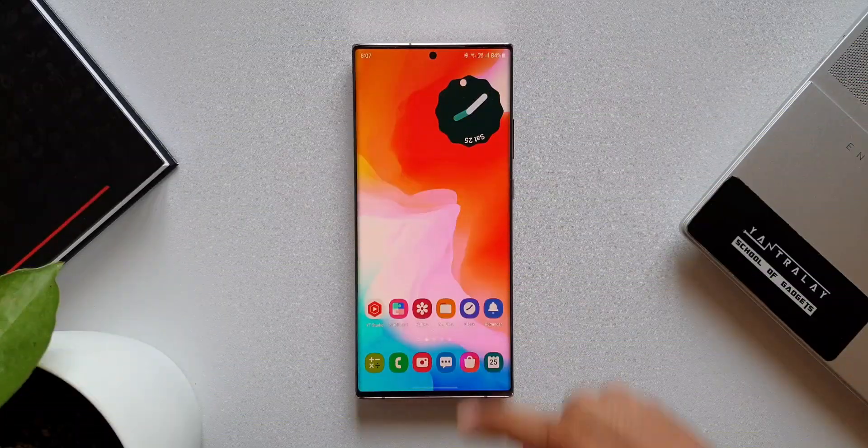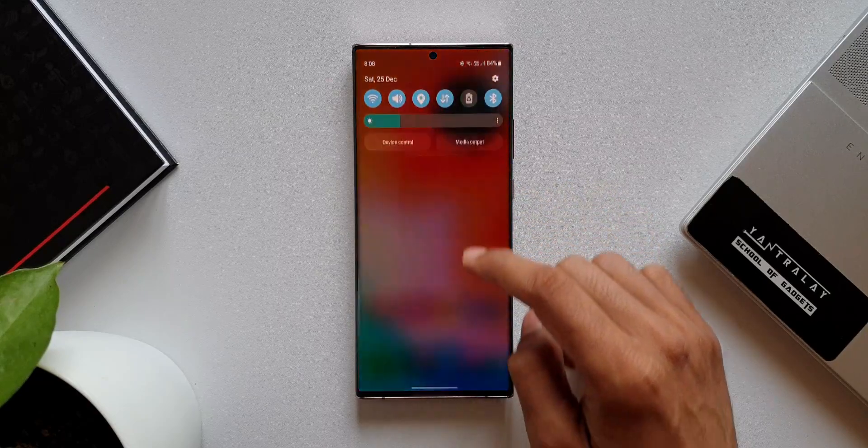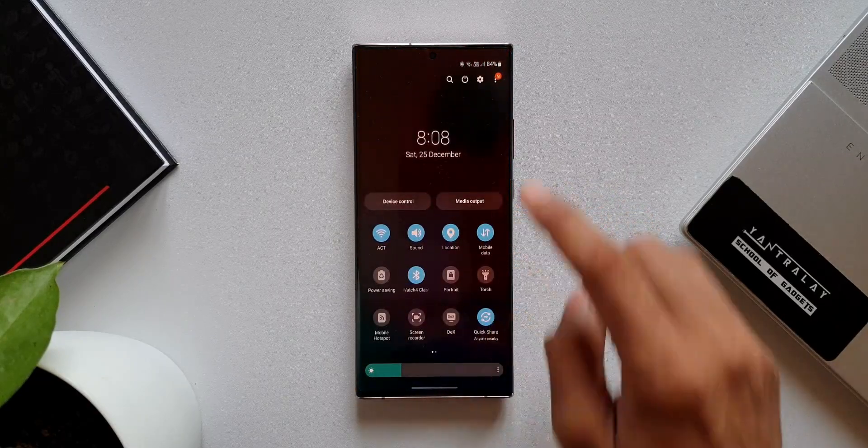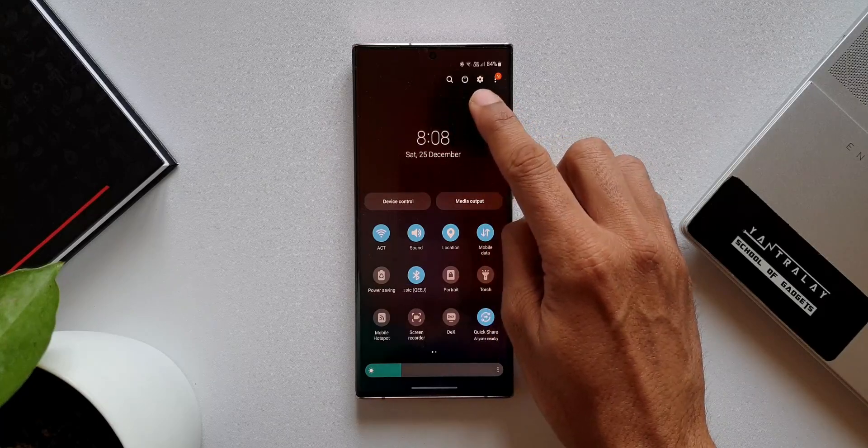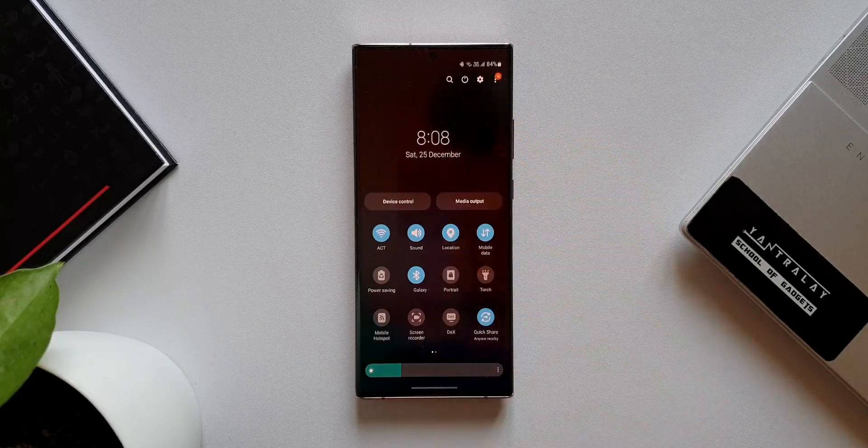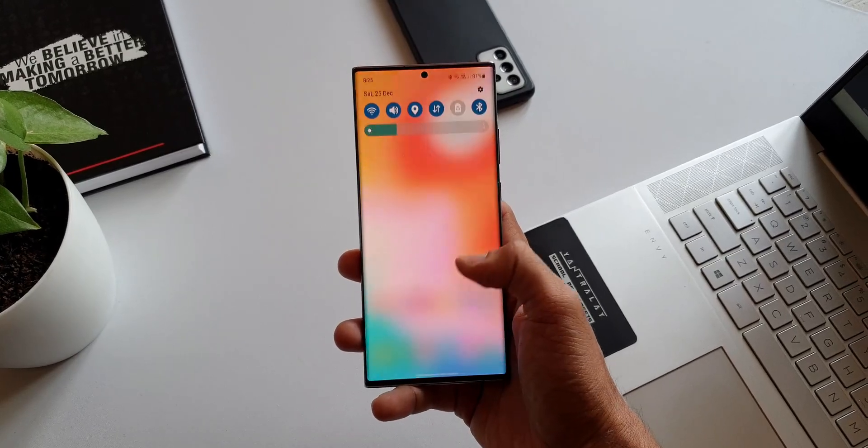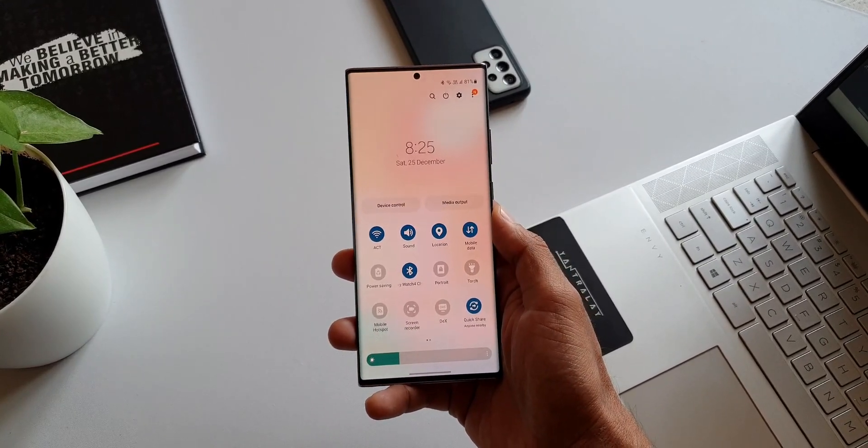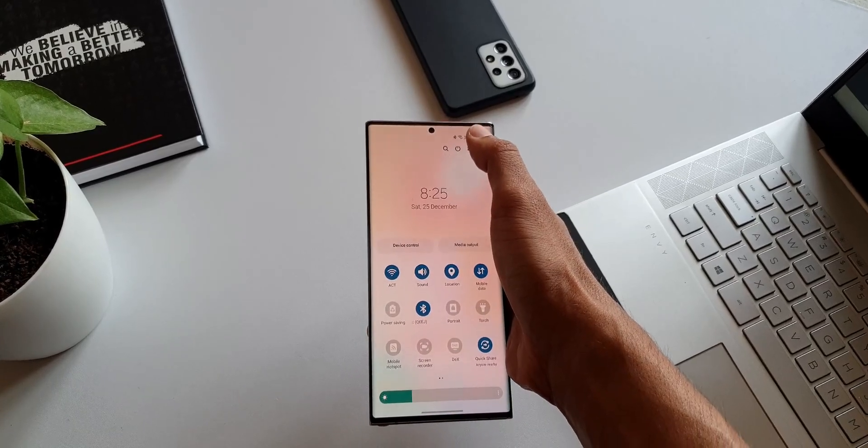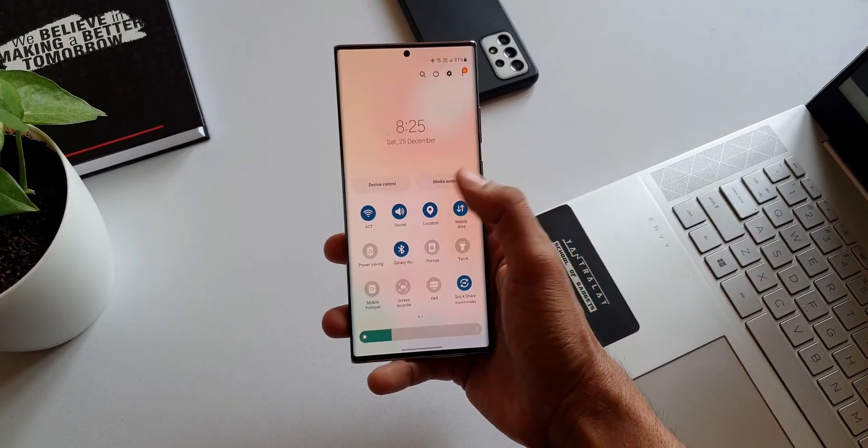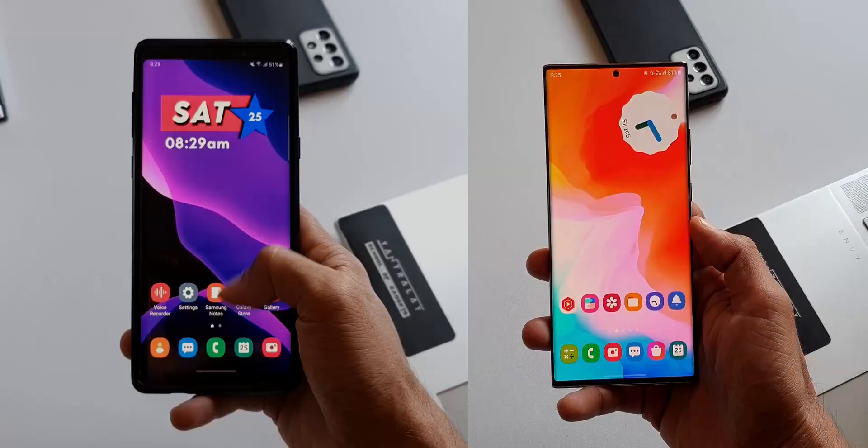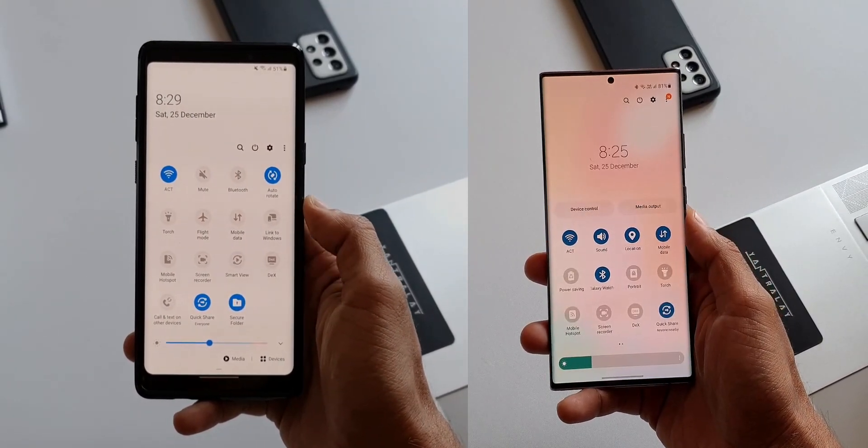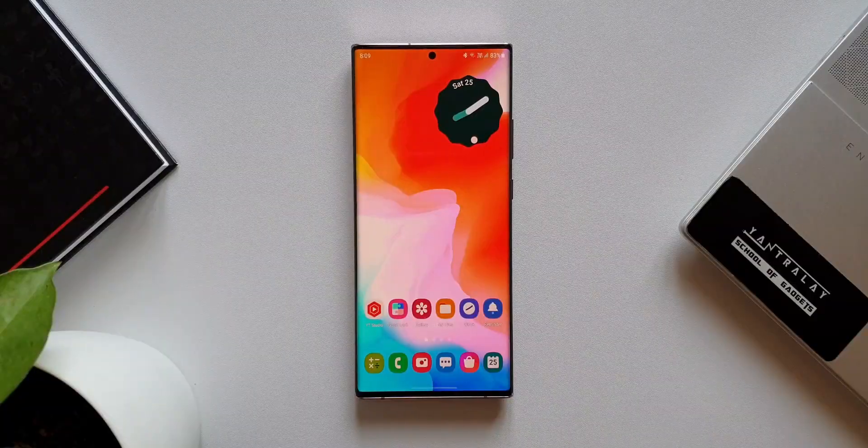The first one is the accessibility of search, power, and settings buttons on the quick panel. This was moved to the extreme top right corner on One UI 3.1 and remains there on 4.0. This beats the purpose of One UI, which is meant to provide better access to one-handed operations. There is no way one can access these buttons in one hand. On One UI 2.0 or 2.5, these were pretty much accessible as they were placed almost at the middle of the screen.